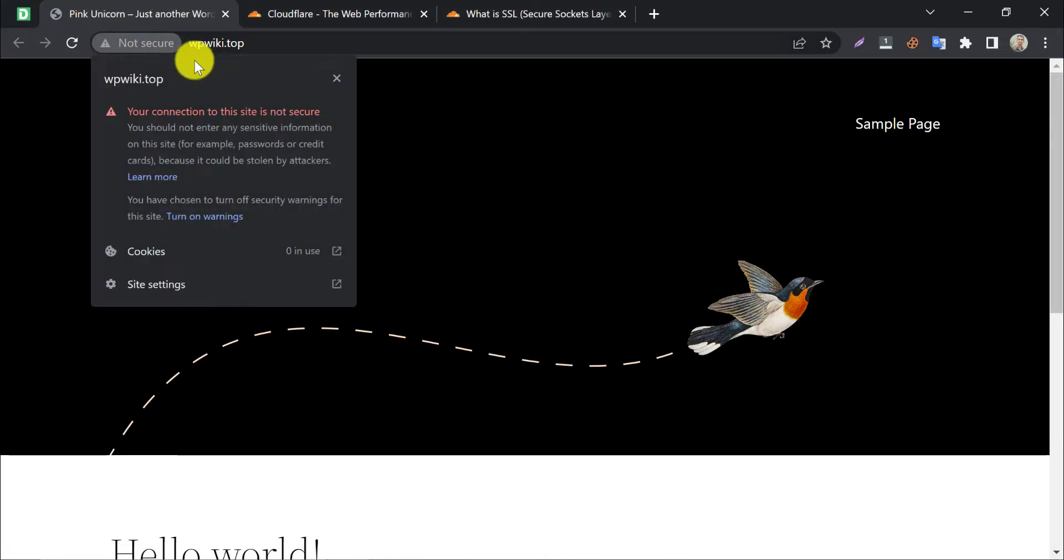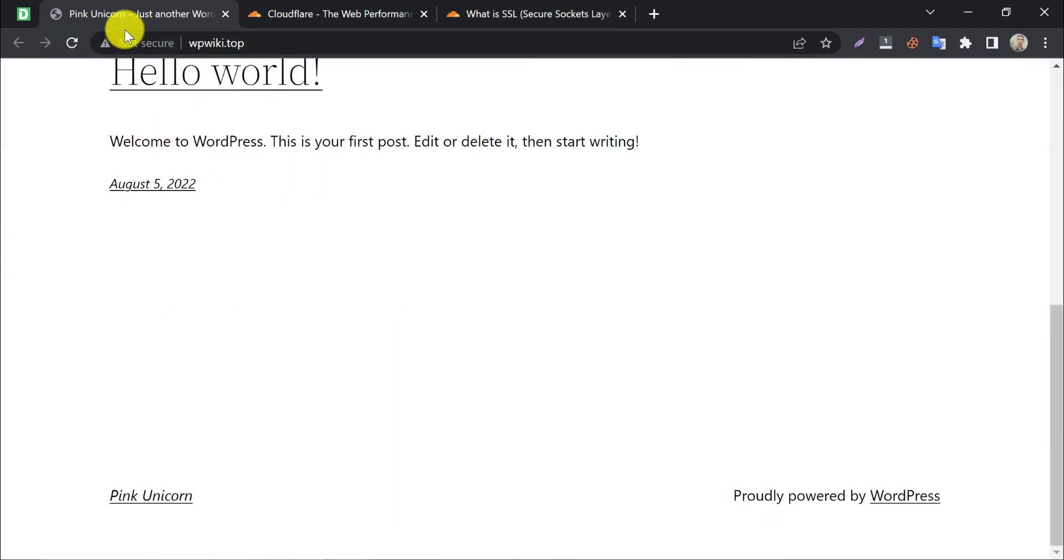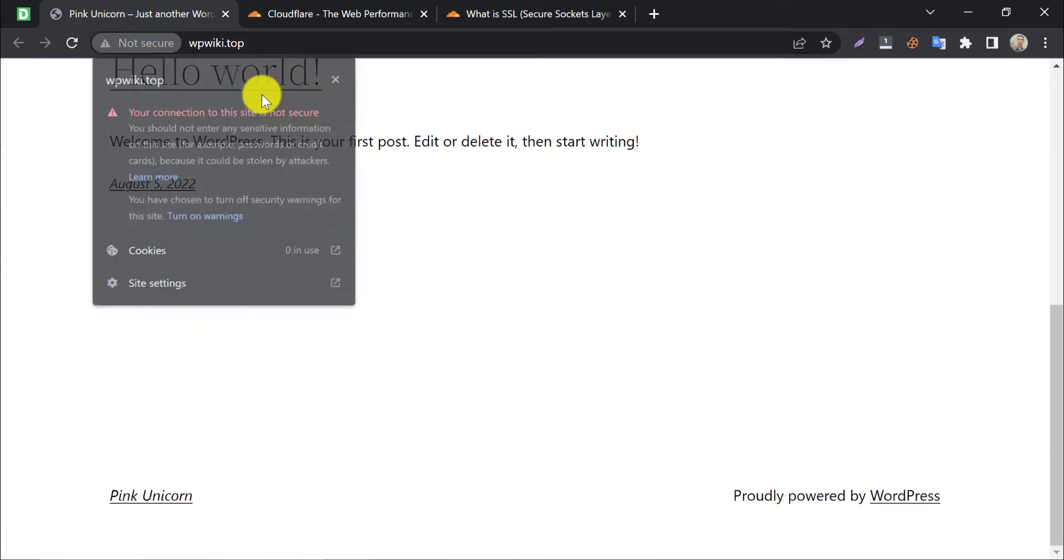If you have ever seen this 'not secure' warning on your website, then you might be looking for Cloudflare free SSL WordPress setup.